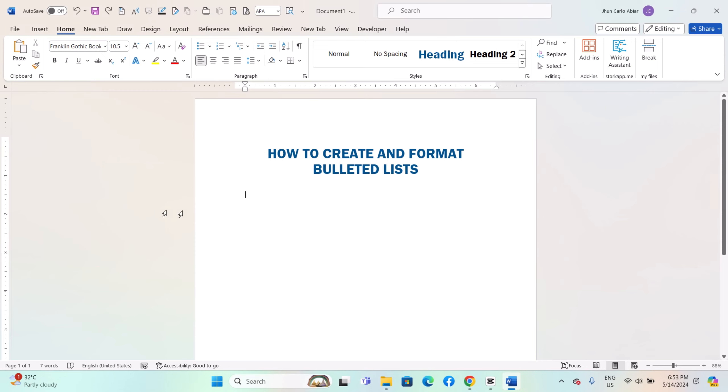Hey everyone, today I will be showing you how to create and format bulleted lists on Windows MS Word. And here is how.